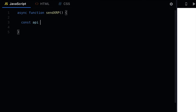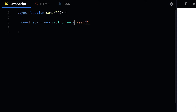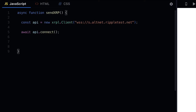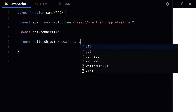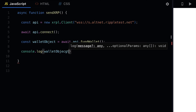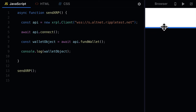Inside of the function I'm going to connect to the API with a new XRPL.client object and connect to a server that will allow me to access the test network. Then we can create a wallet object with the function fundWallet and log out the wallet object. This is one option for creating a wallet and funding it with a thousand drops for the test network. Let's call the function to test this out.